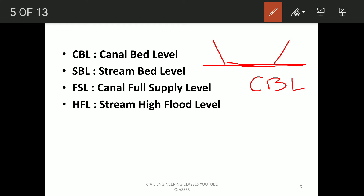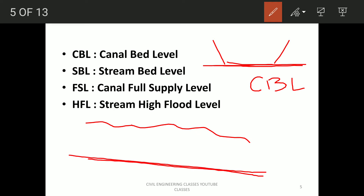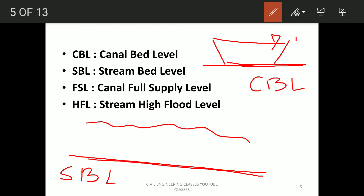Next is the stream bed level. Imagine it's the stream. If we look at the natural drainage stream in elevation, the floor here — the bottommost portion of the stream — that is the stream bed level. Canal full supply level, or CFSL, is the maximum water supply level in the canal.